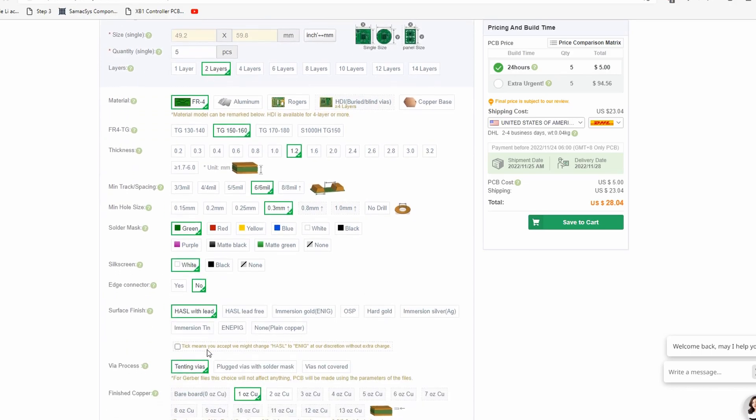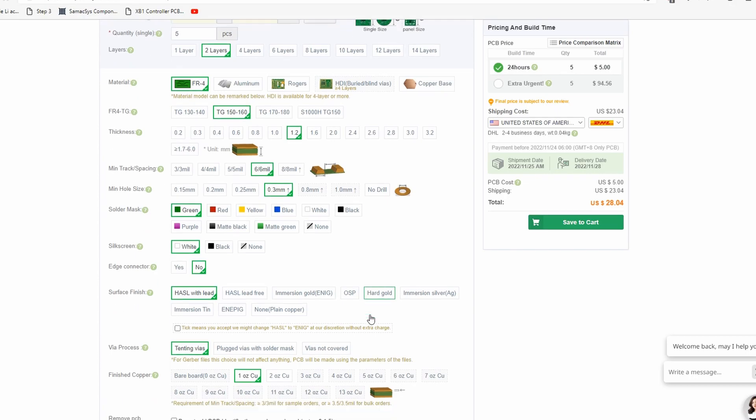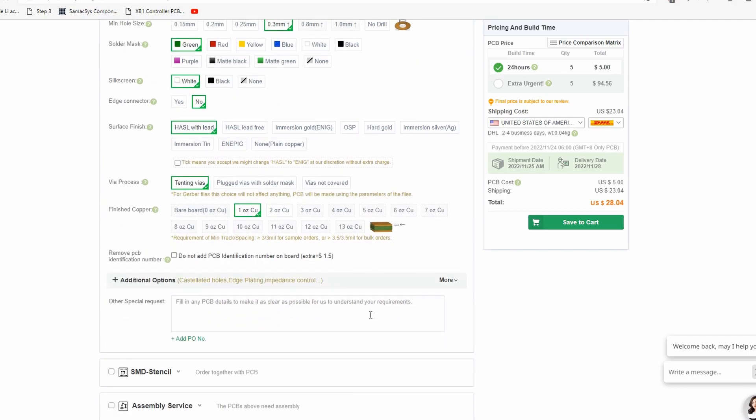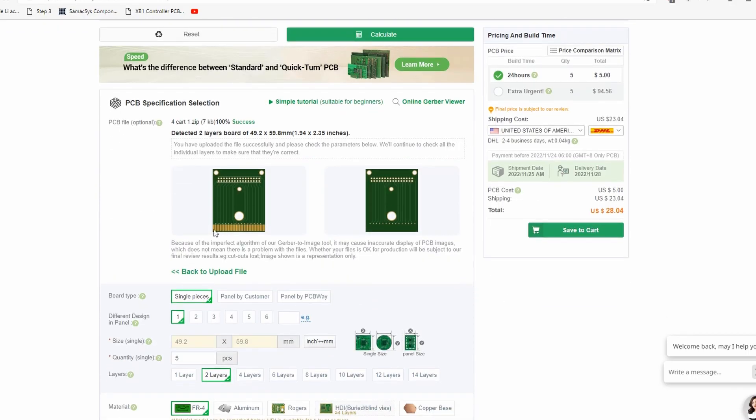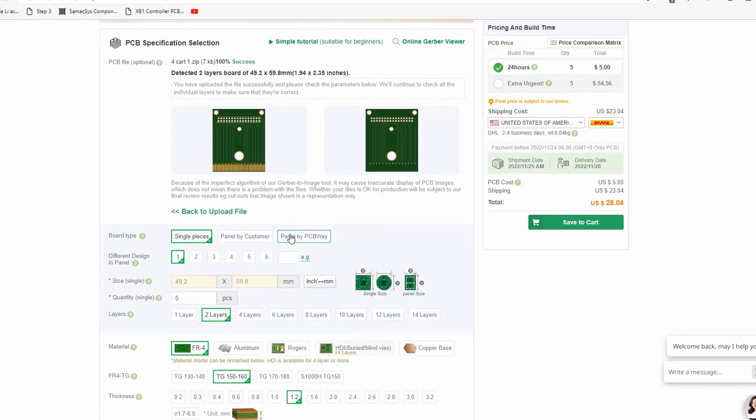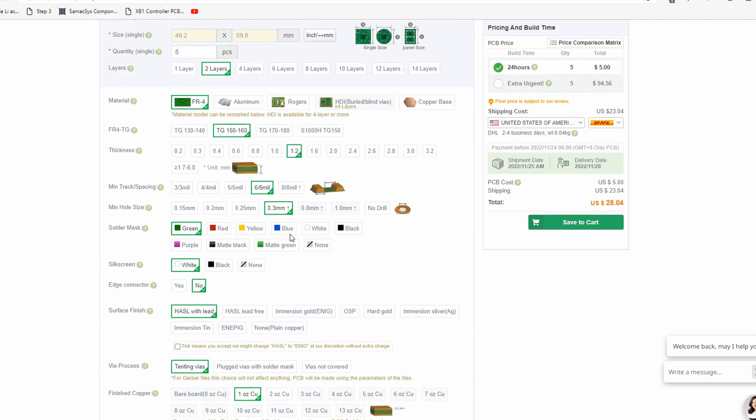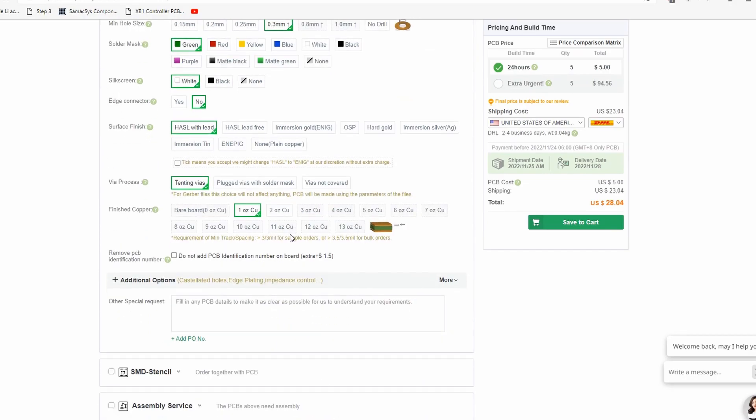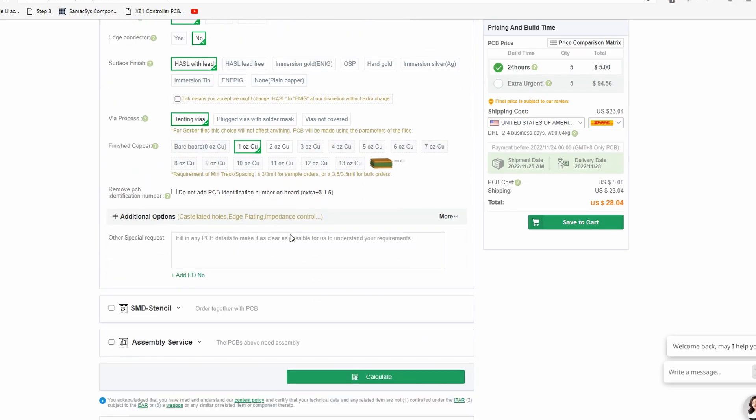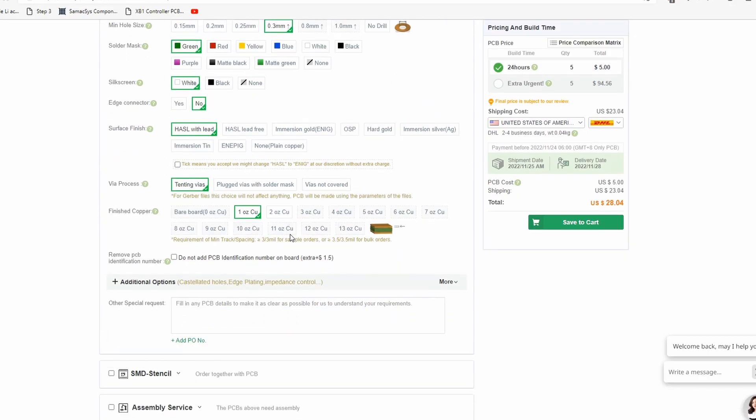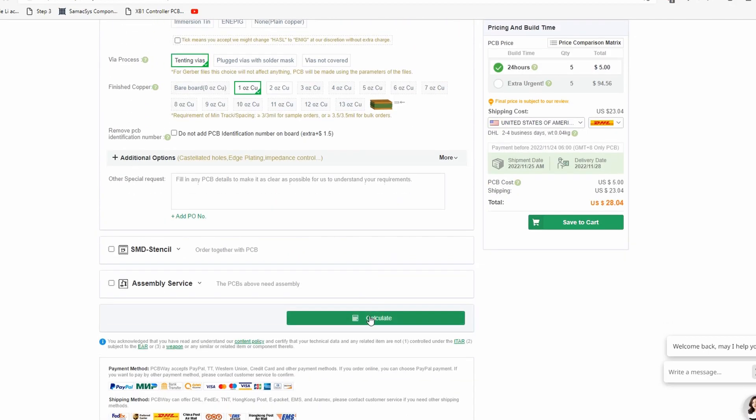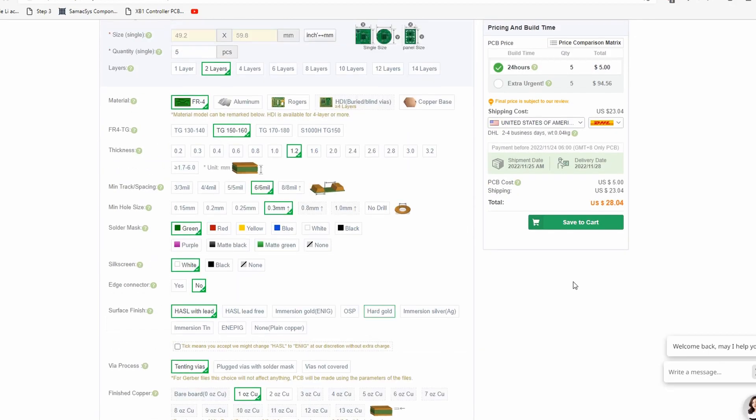You could also change the solder mask color. I'm sticking with green. And you could also change the surface finish. I'm sticking with lead, which is the silver kind. You could change it to gold if you're afraid of oxidizing, but I'm not. This is just a prototype and I want to see if it works first. And another thing is you could add bevel edges to the contacts right here, which will allow for easier insertion of the PCB into the Game Boy. But I think it'll be fine without that as a lot of the color games don't actually have that already. So, yeah, we're all set. Let's go ahead and save two carts right over here.